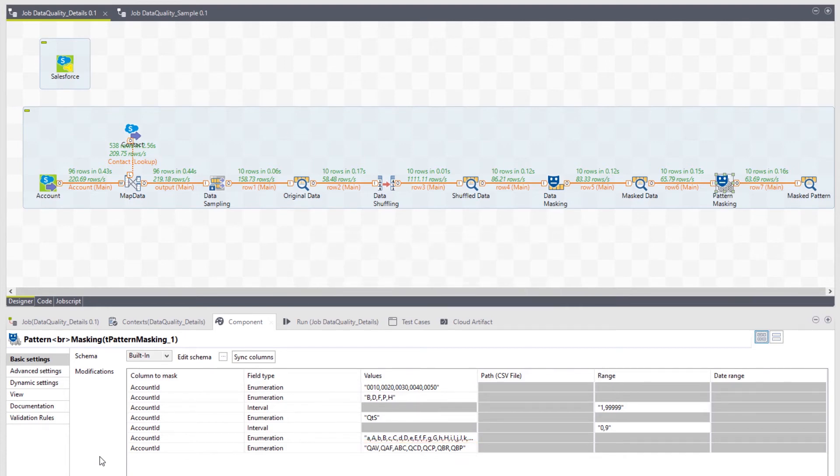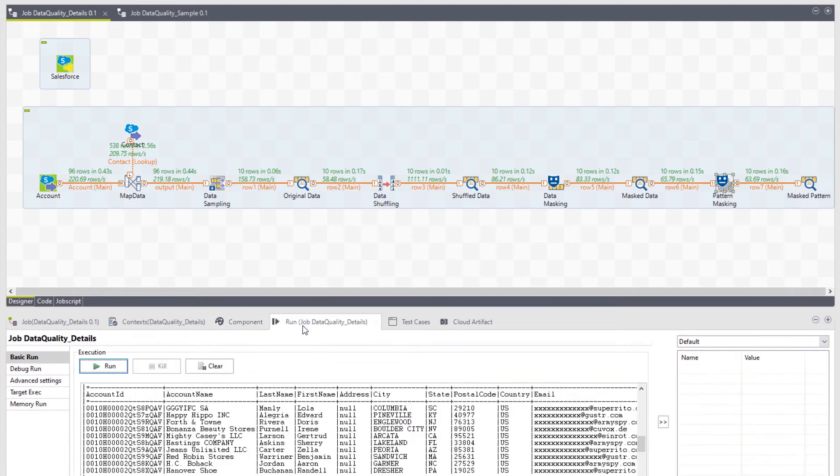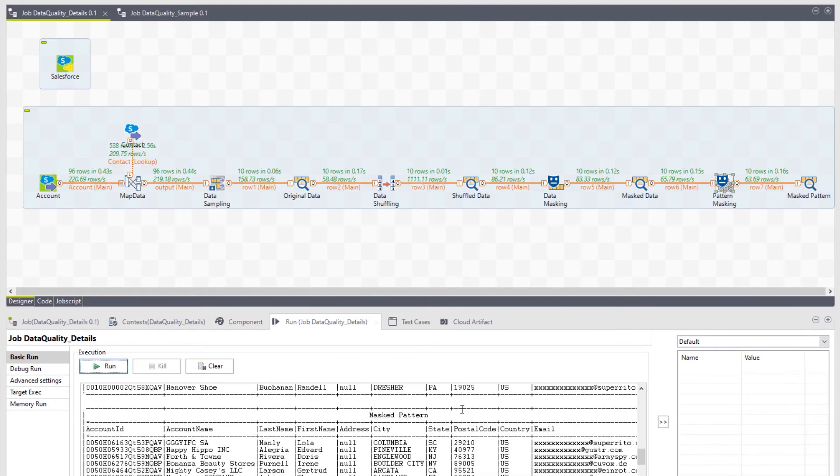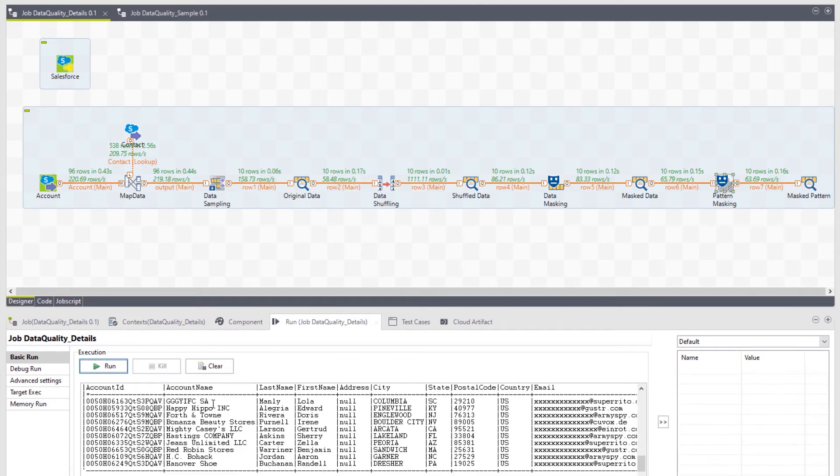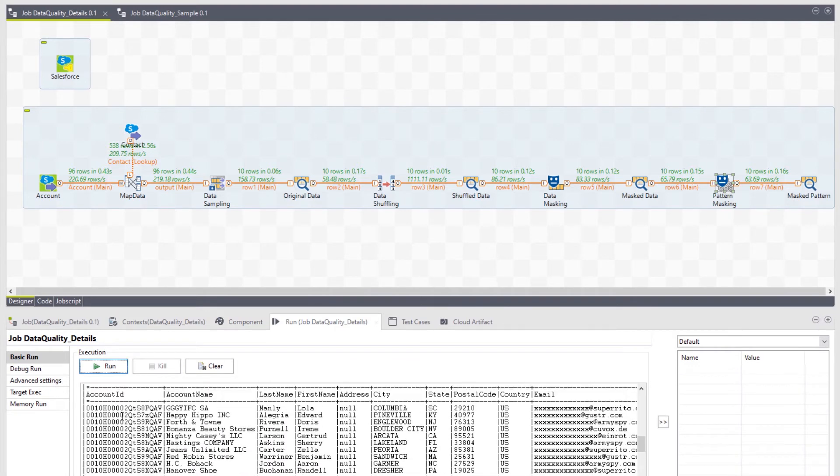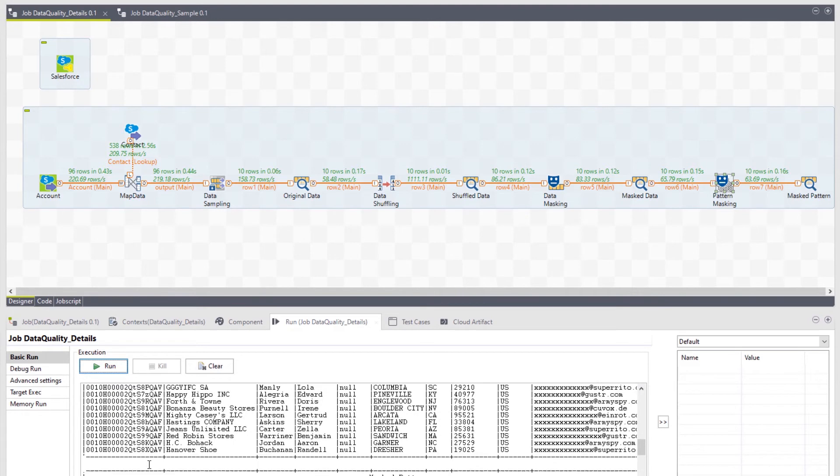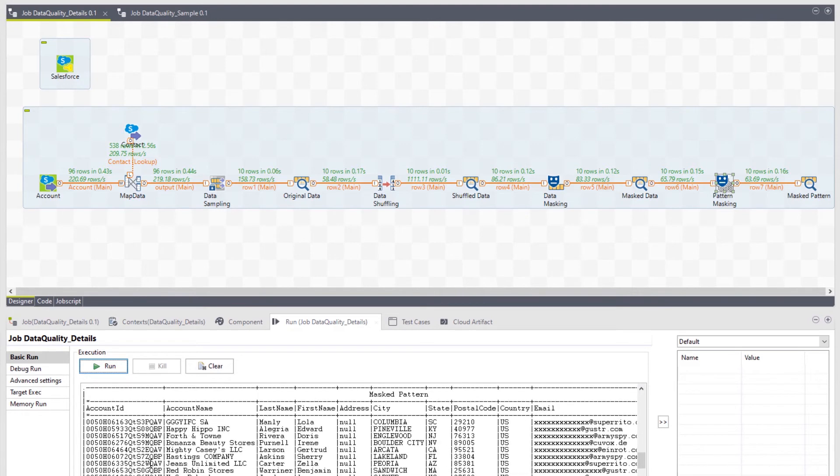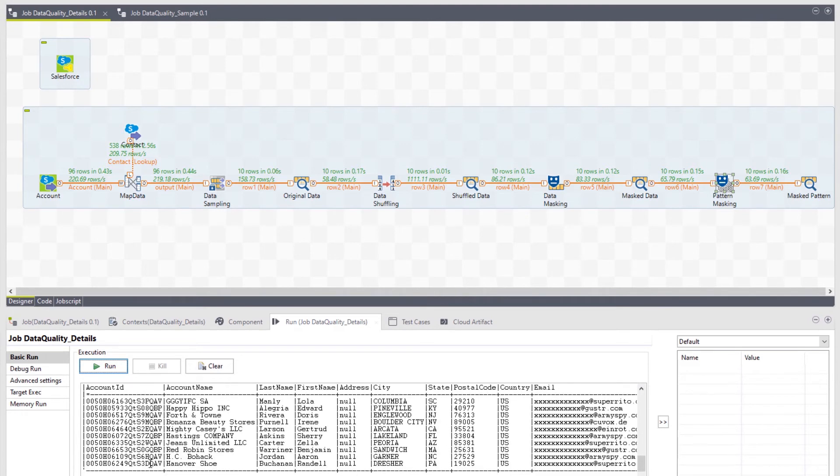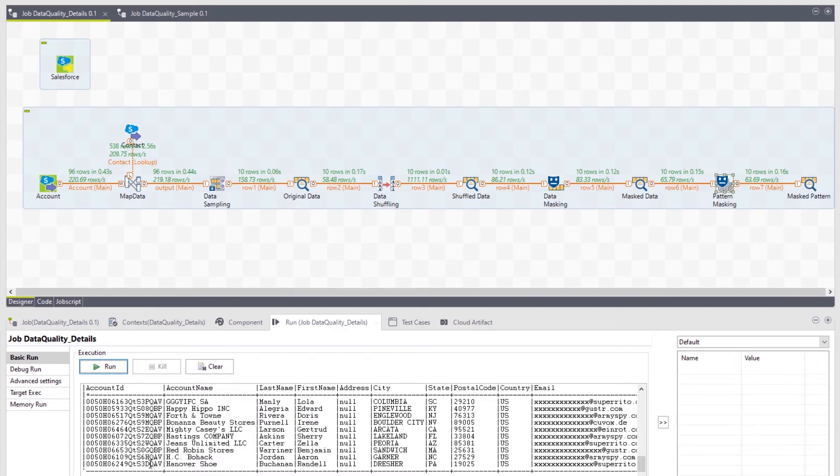Now, according to my configurations, this component will search my account ID column for strings of characters matching these patterns and shuffle accordingly. You can see our values have been shuffled and the data successfully masked, all while preserving the account ID pattern.